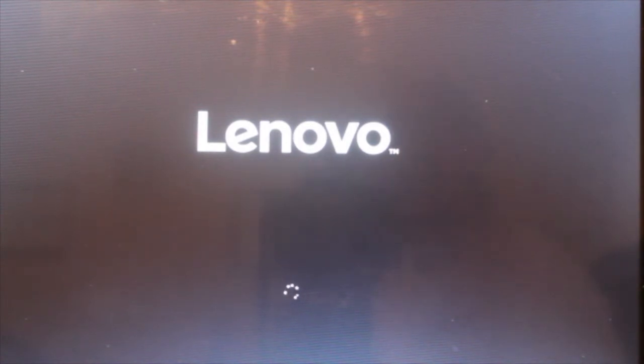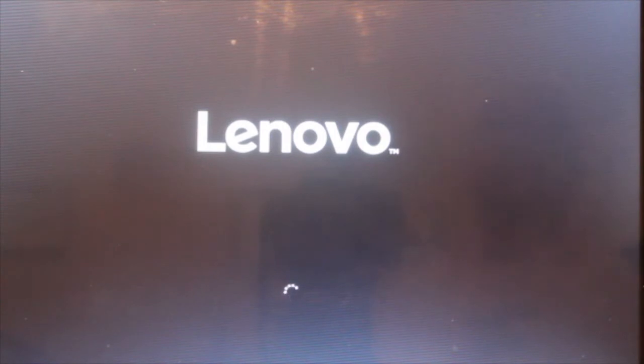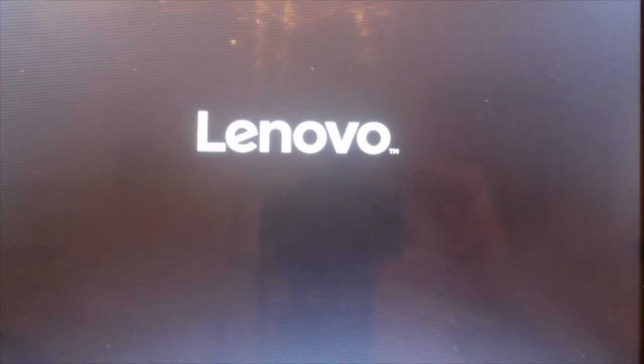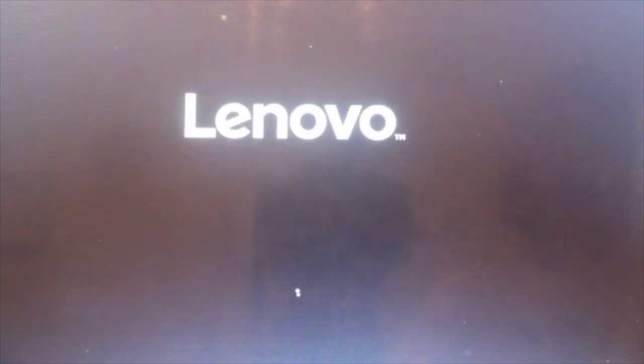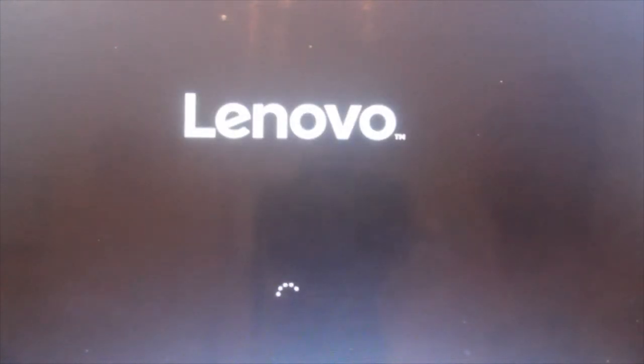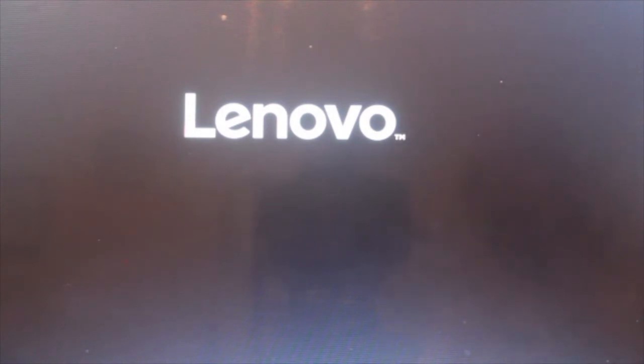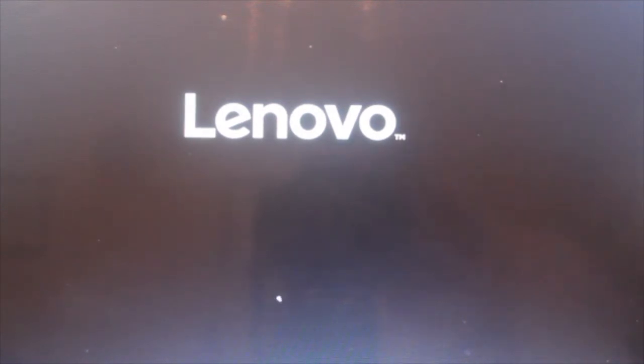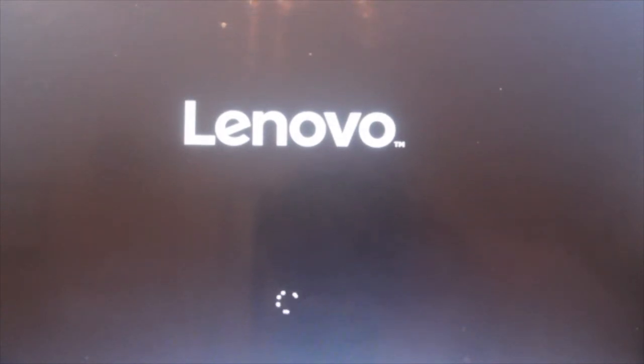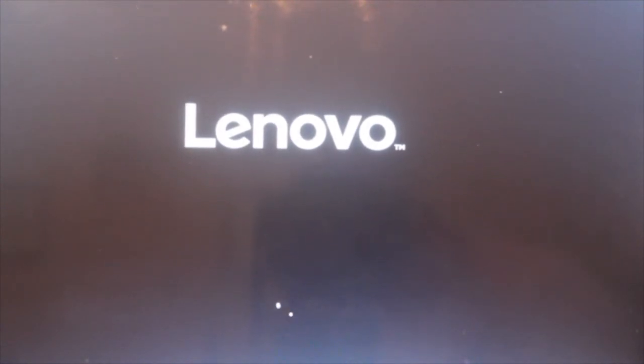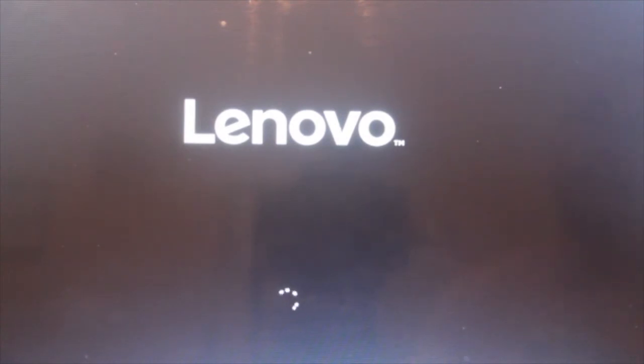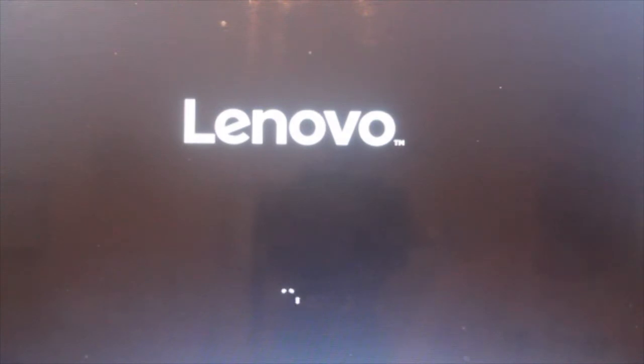This part is going to configure Windows for its first use. So as you're installing Windows, just wait for it to load up. It takes a better time.